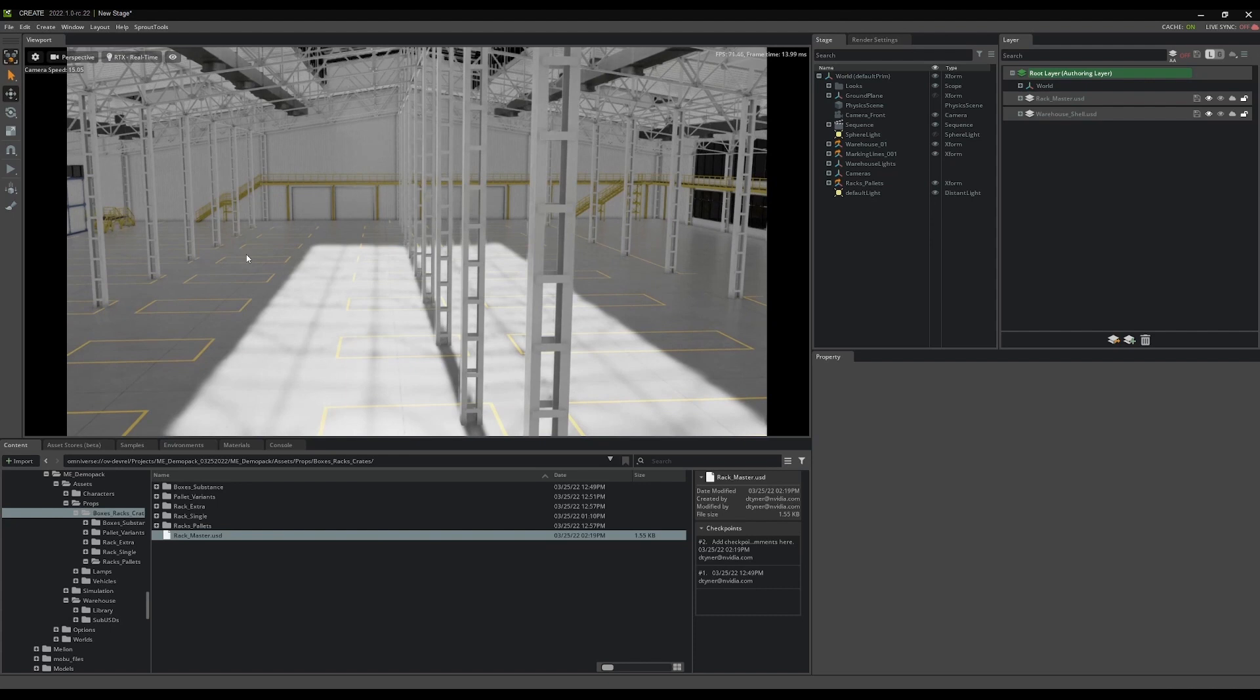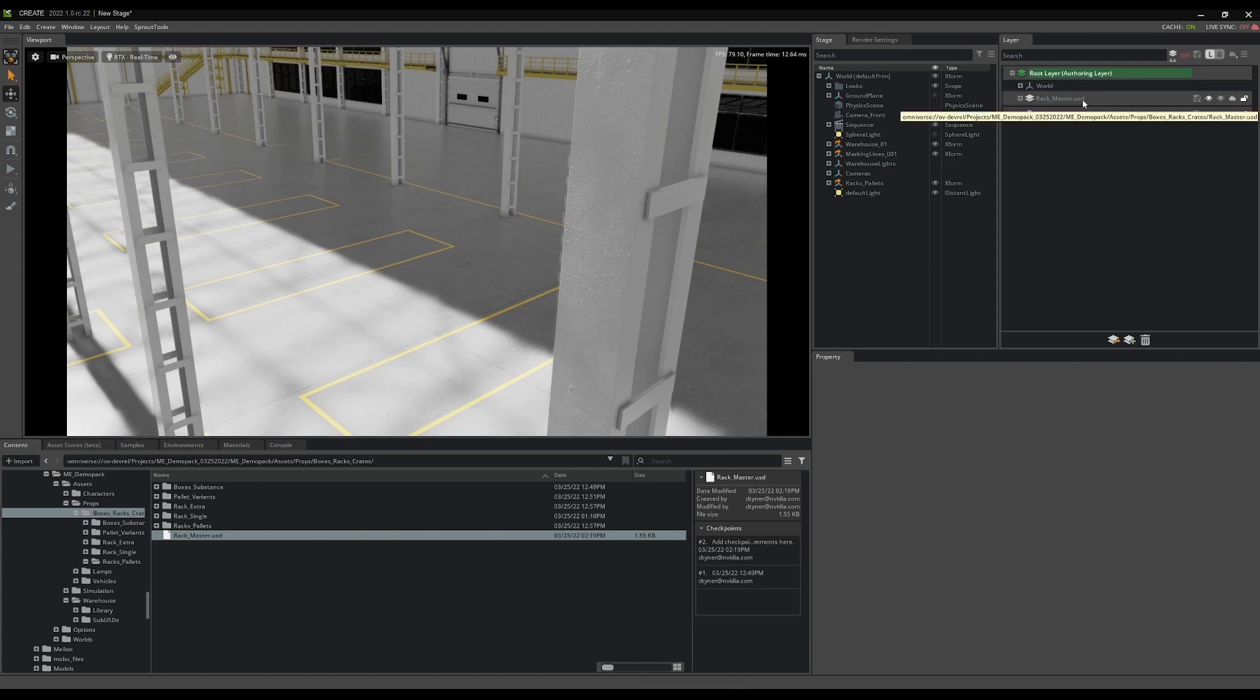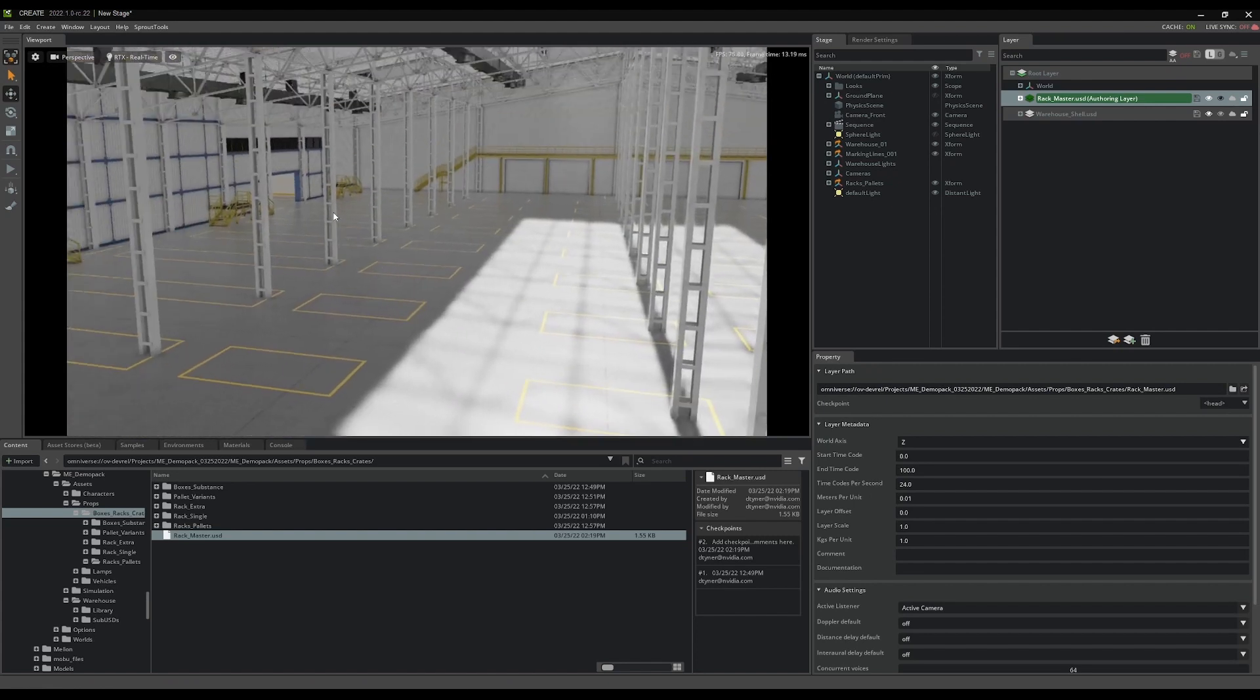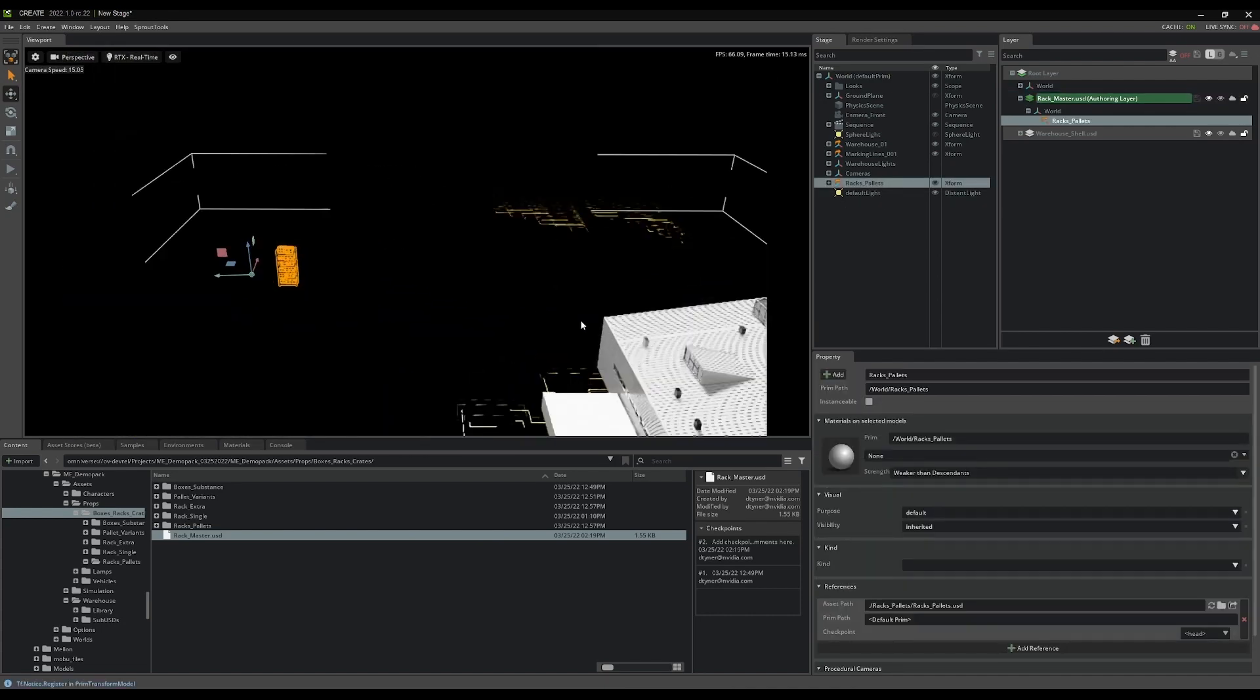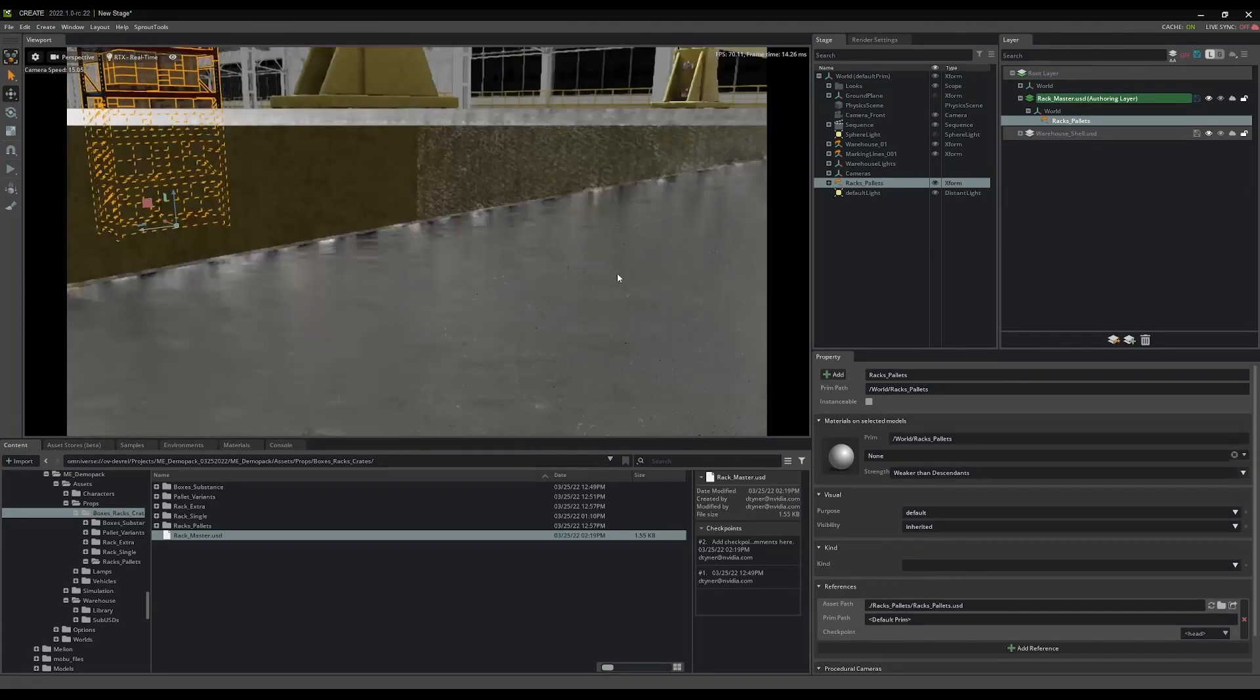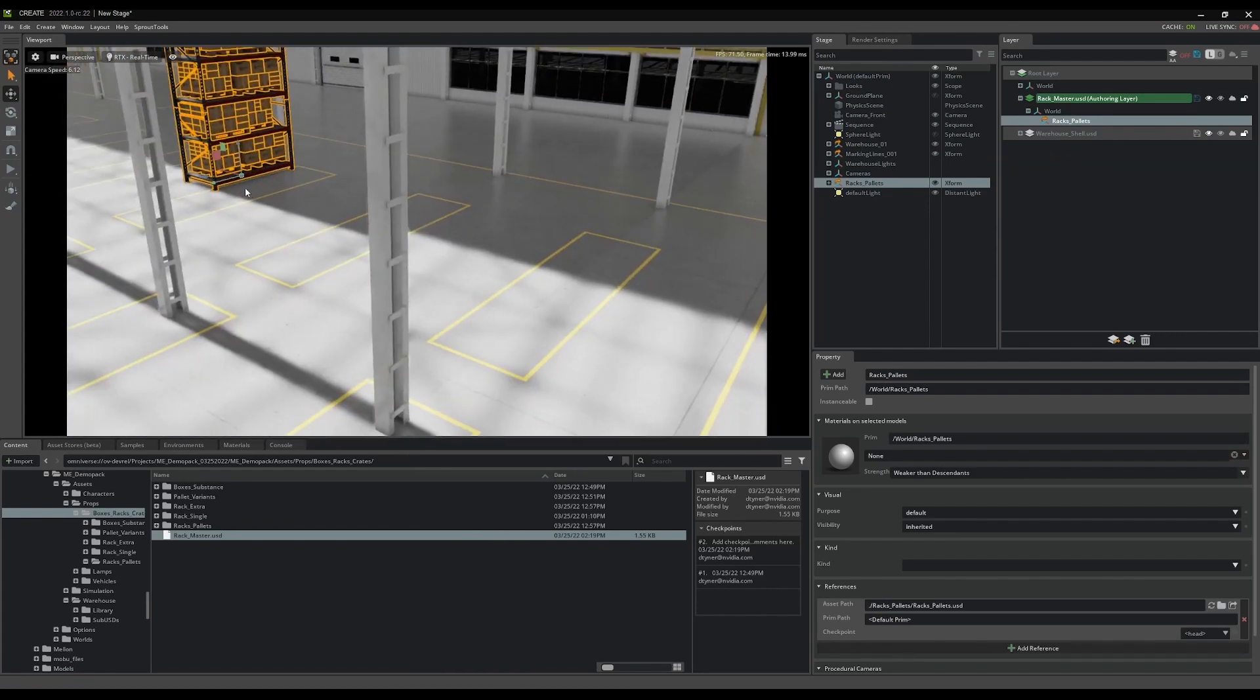But since the rack master can be coordinated into the warehouse, what I want to do is I want to make that the authoring layer. And this way, any changes now that I make to, well, anything will be stored in rack master. But in this case, I'm just going to be grabbing racks and pallets and bringing them in. So I'll just grab the little gizmo guy, press F to focus in. Whoops. And there we are. And I'll just start placing them